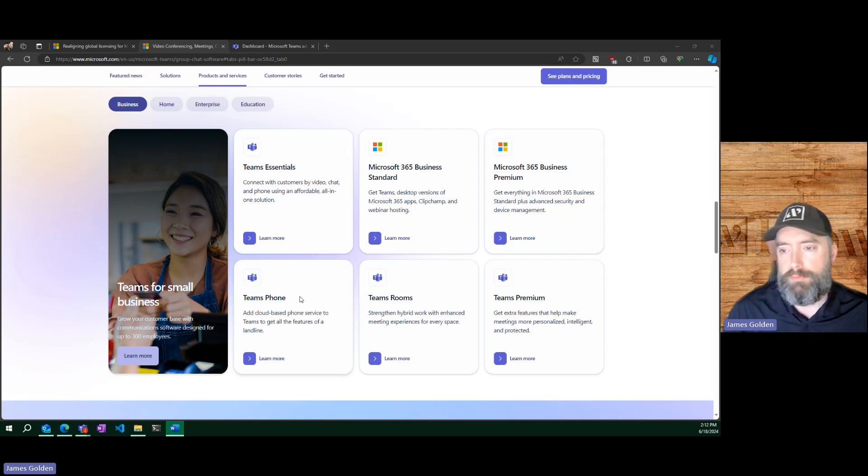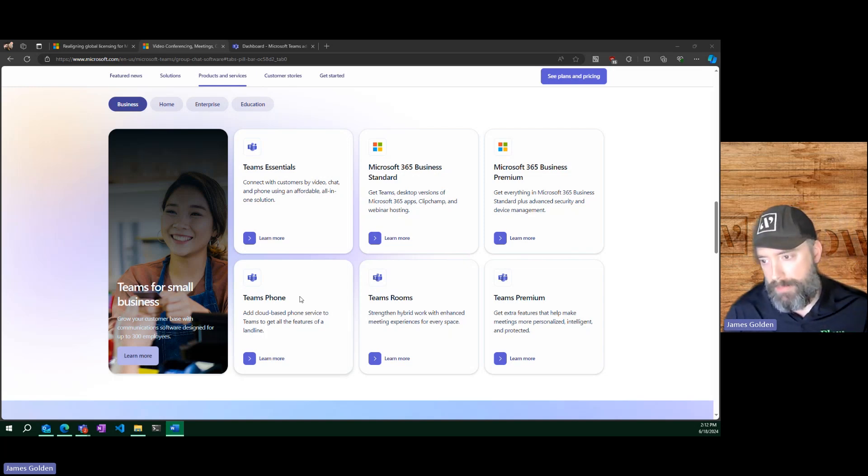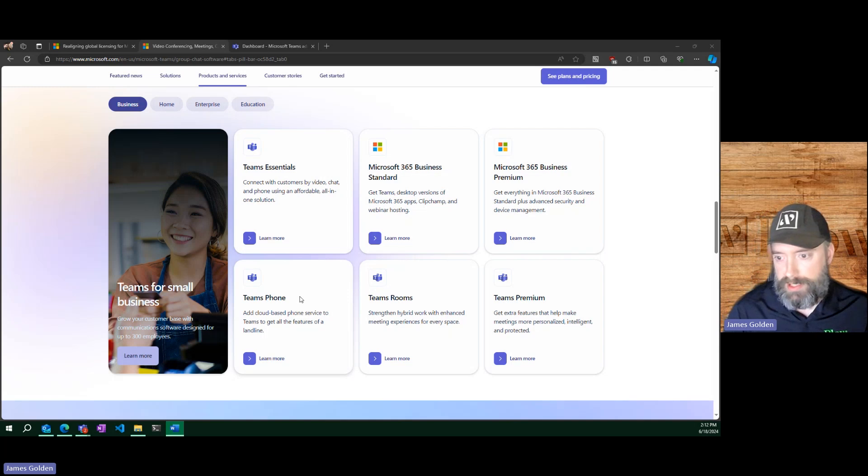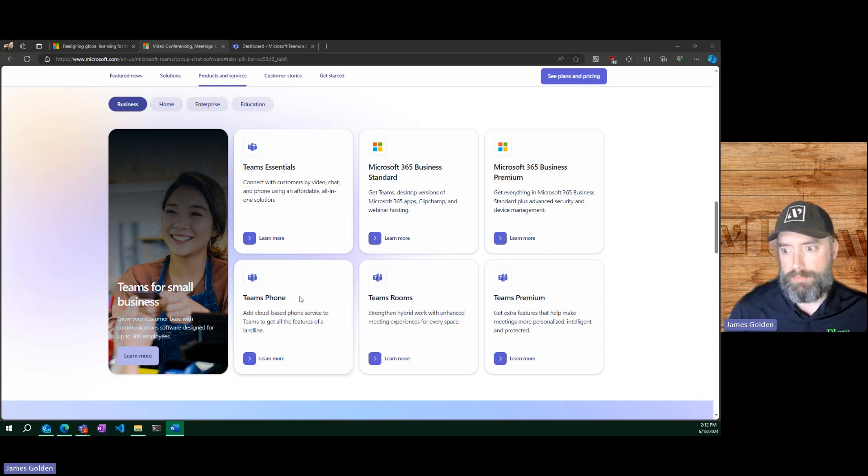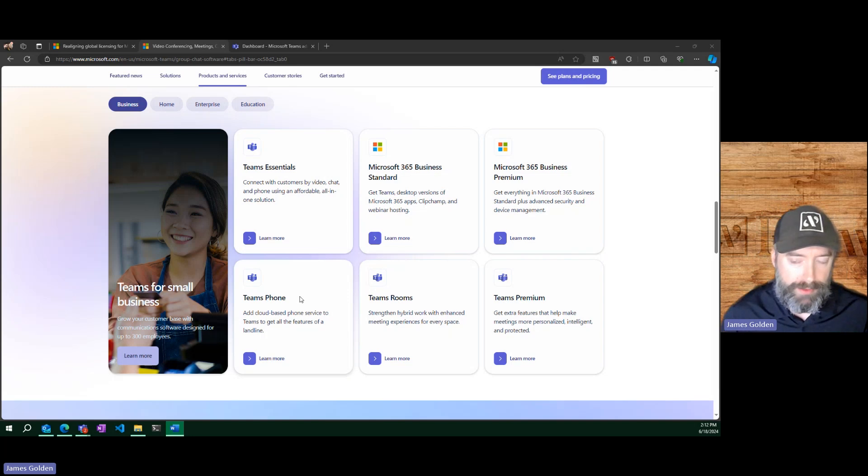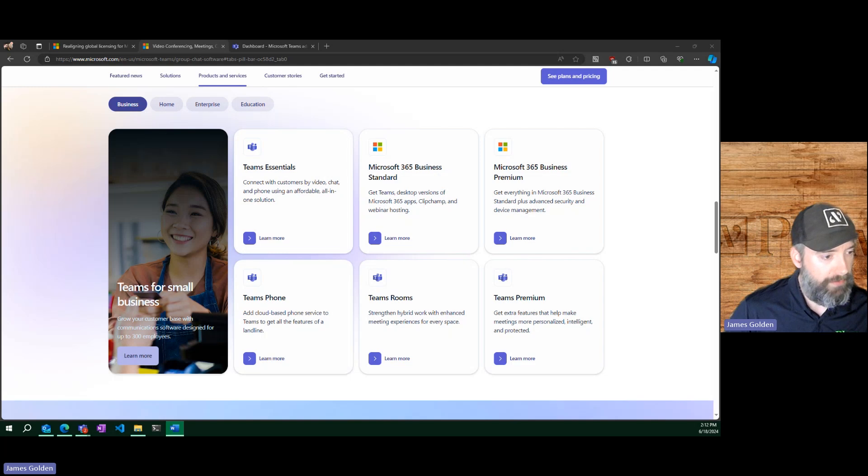This basically will just enable PSTN connectivity, meaning you can dial landlines, cell phones, regular phones from your actual Teams device. This also means that you would generally be assigned a DID or an external number or an extension, allowing people to also call into you.